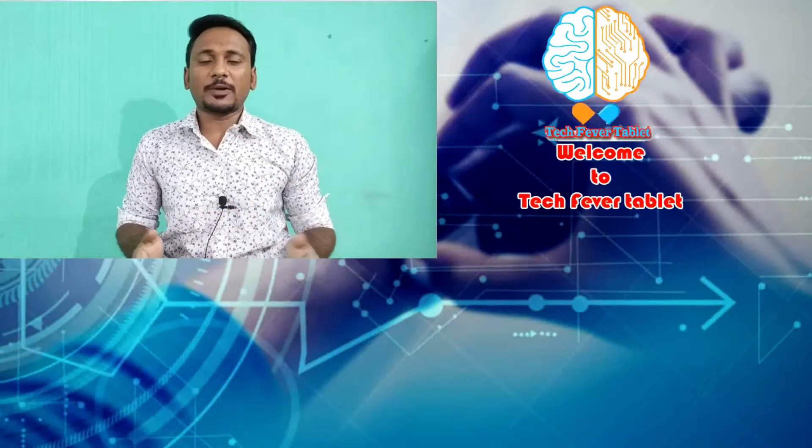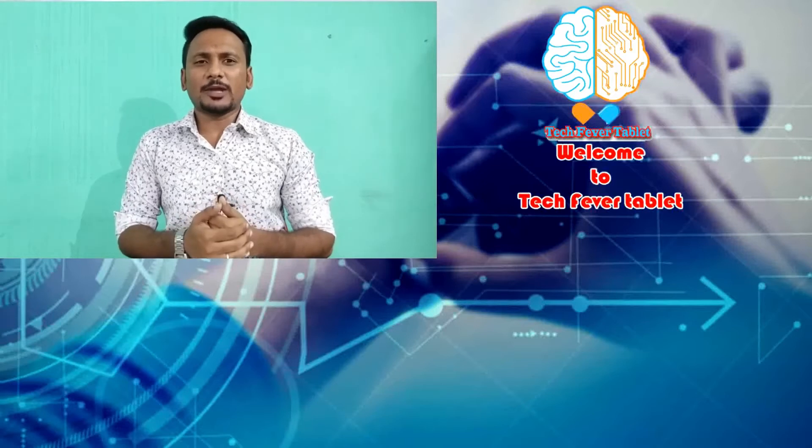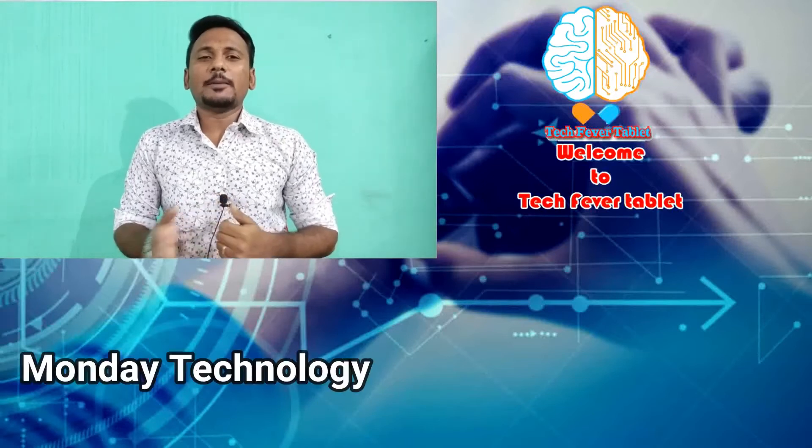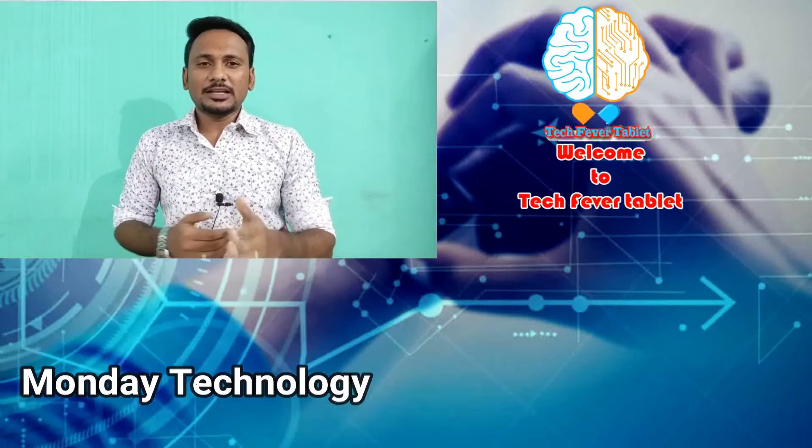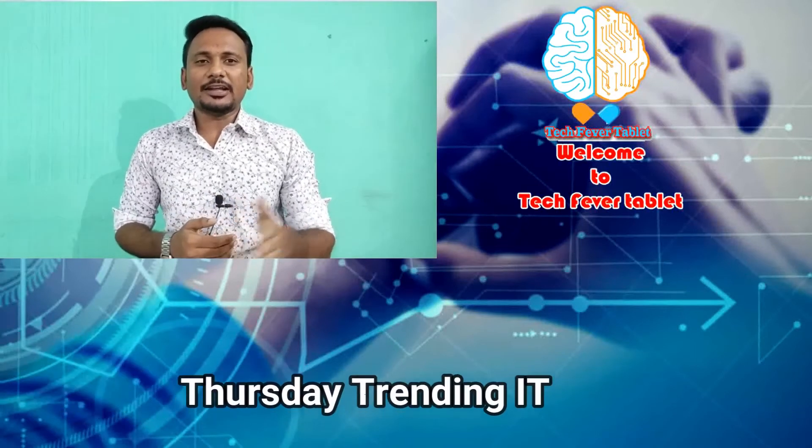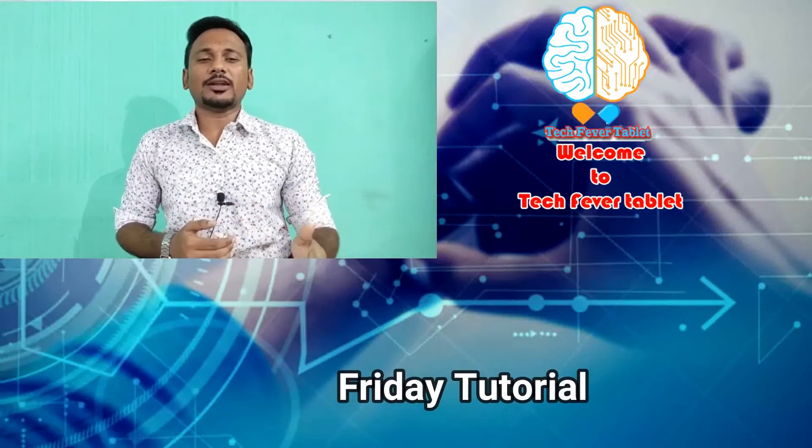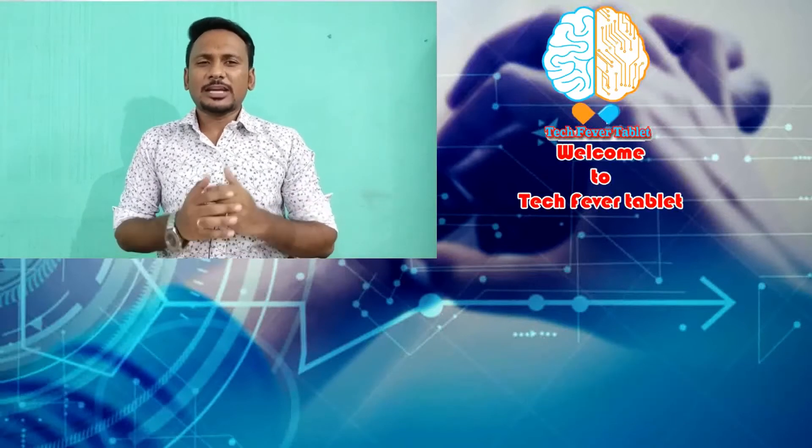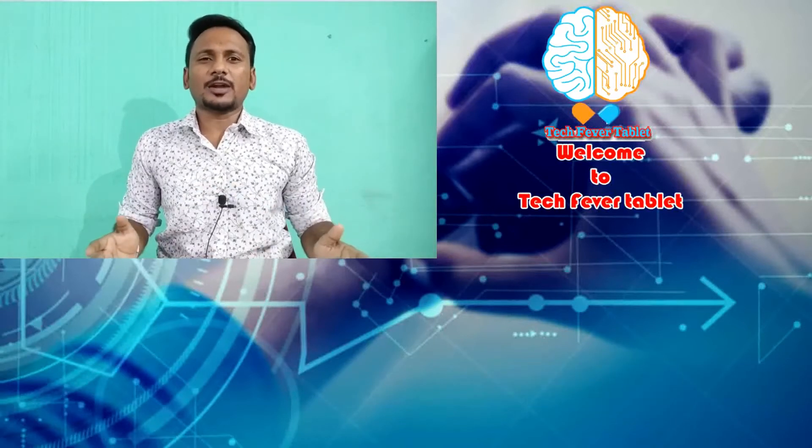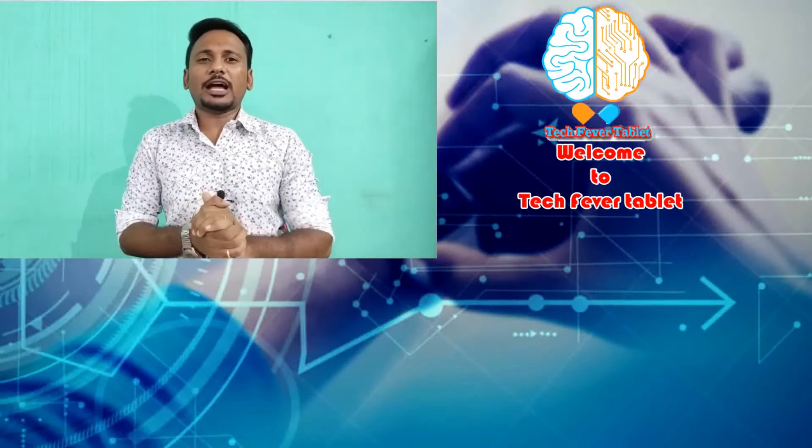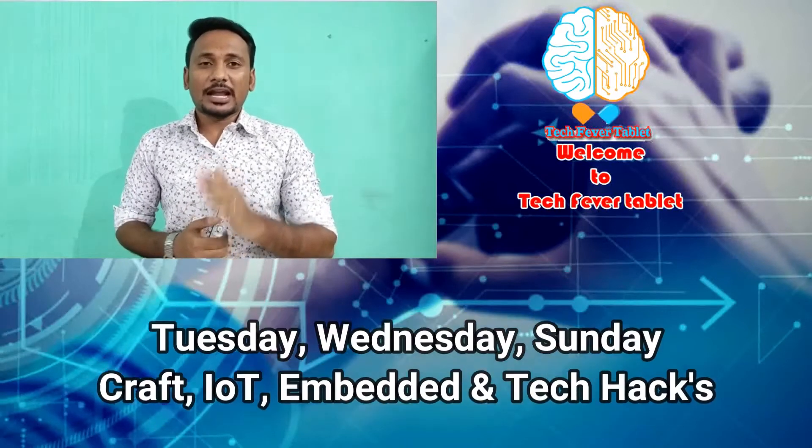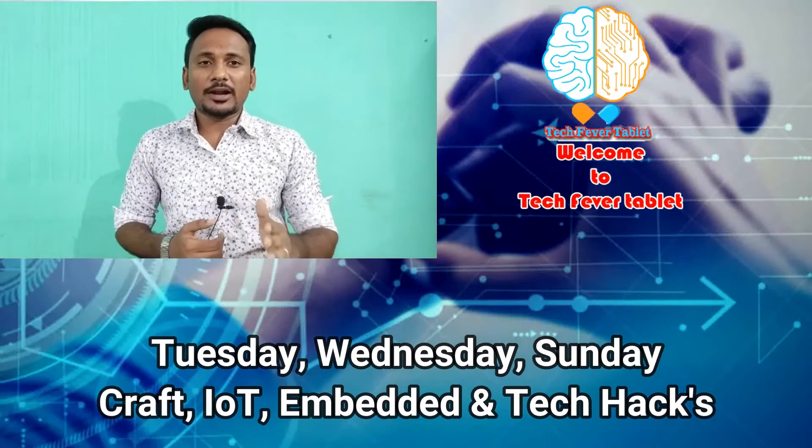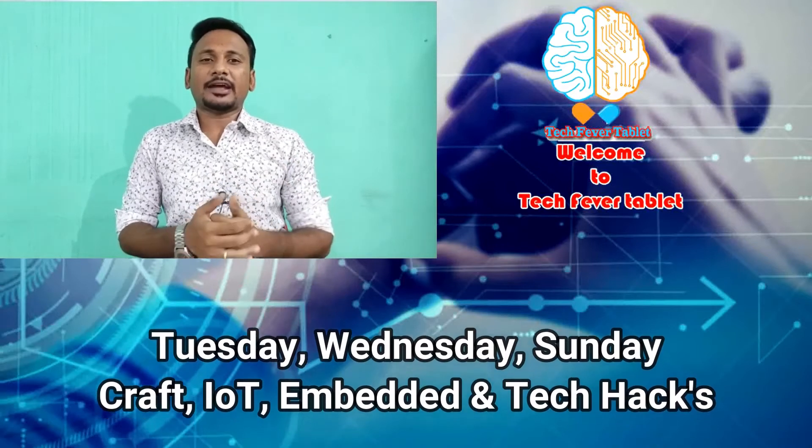Hi, it's my tech friend and welcome to Tech Figure Tablet. In this channel, the main purpose is to deliver Monday Technology, Thursday Trending IT, Friday Tutorial, and Saturday Special. We are going to have beautiful craft, IoT, embedded, and tech concepts.